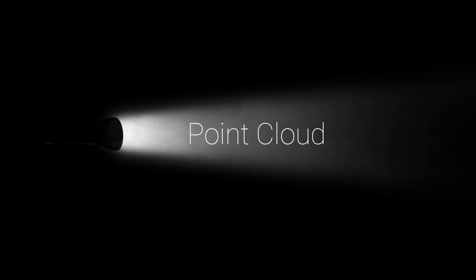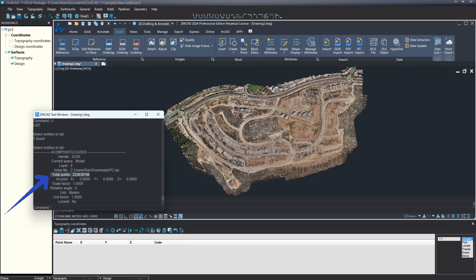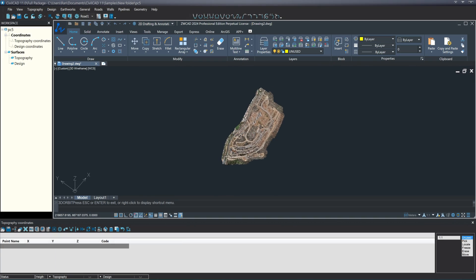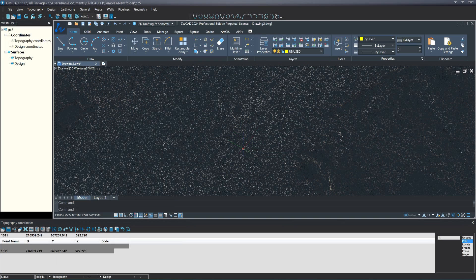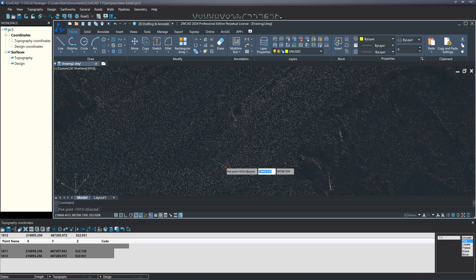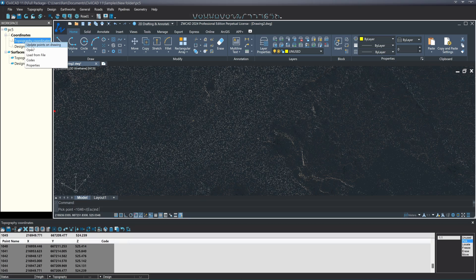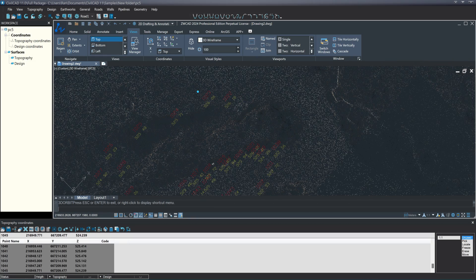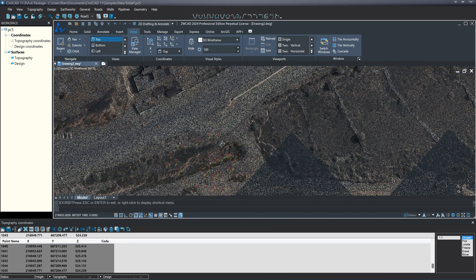CivilCAD 11 provides a comprehensive solution for point cloud projects, enabling precise 3D modeling, seamless data integration, and efficient project management.